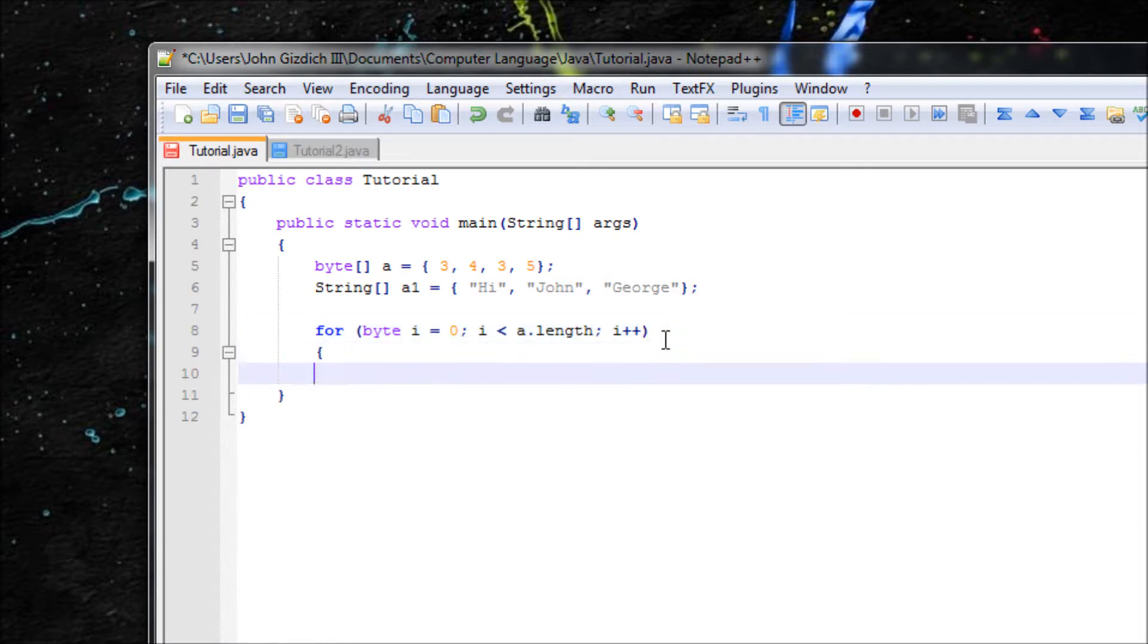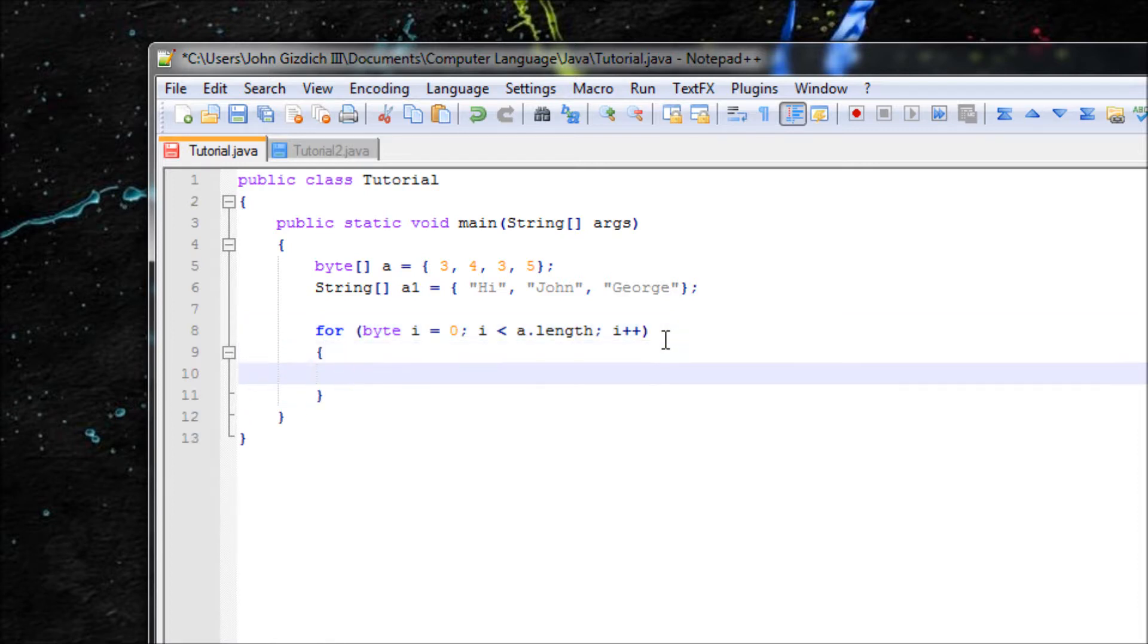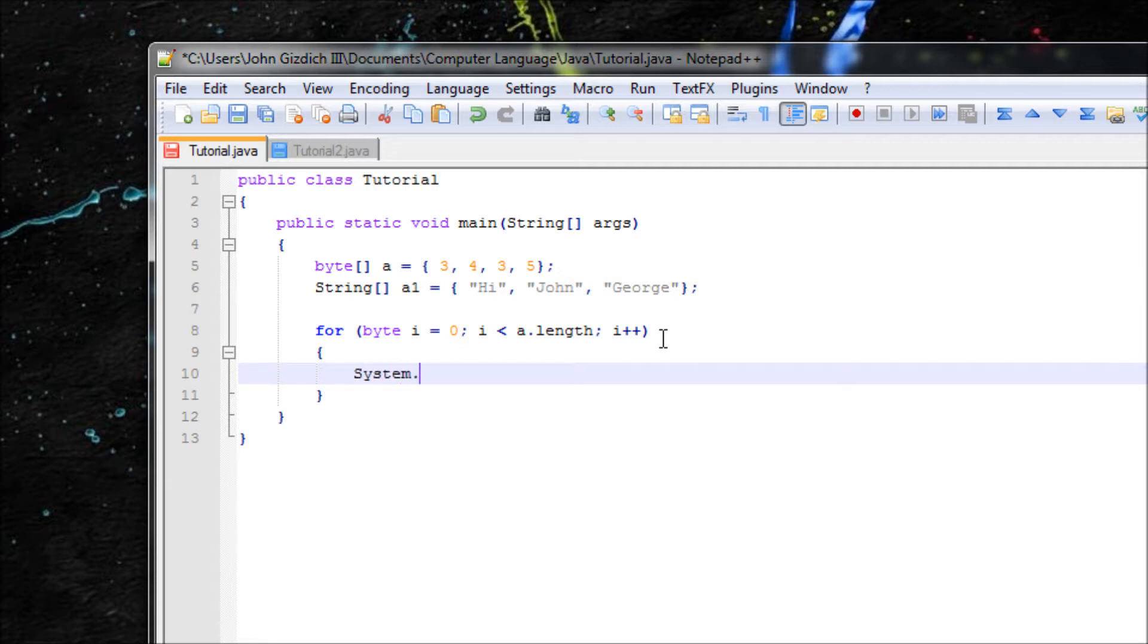Have curly braces and now you type in what you want to output. Alright, so let's System.out.print - now we can use the newline because we want it on a single line.